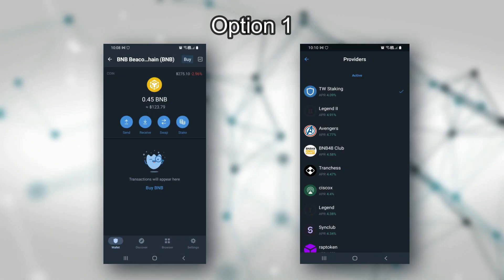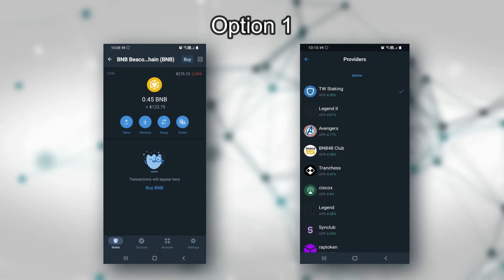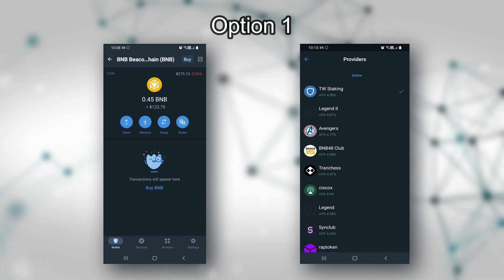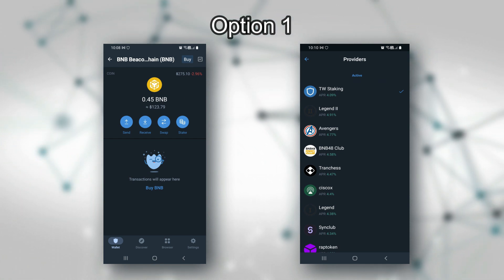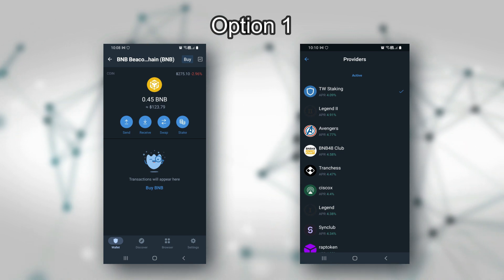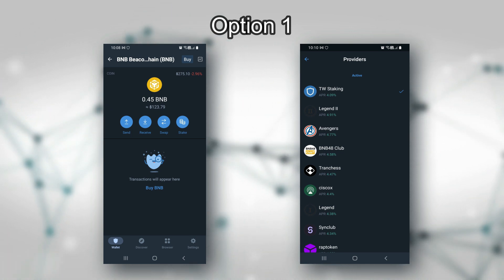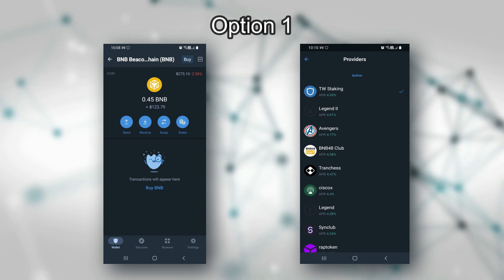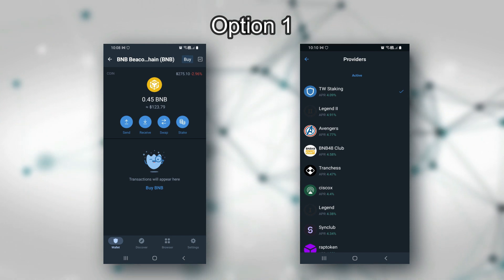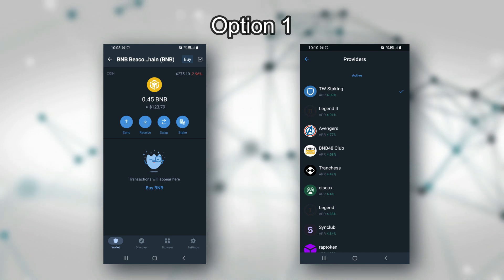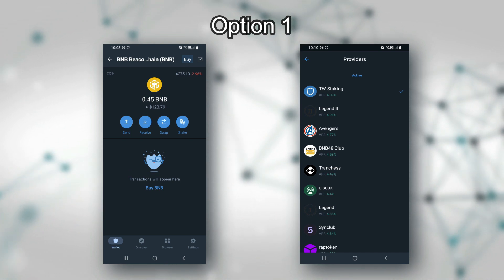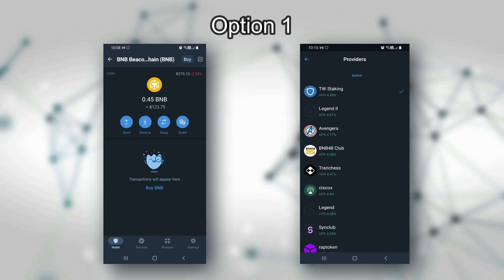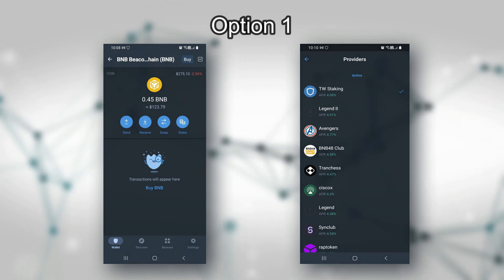Let's get into staking BNB. There are two ways to stake BNB from within your TrustWallet. The first is easy direct staking. From within the wallet, you can tap the BNB asset on the Beacon Chain. Then, next to Send, Receive, and Swap, you can choose to Stake. When you press the Stake button, all the available validators and interest rates are there for you to pick. TrustWallet staking pays 4.09%, while the Legend 2 validator pays 4.91%. These are all direct and super easy — that's option number one.